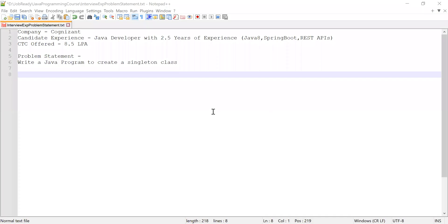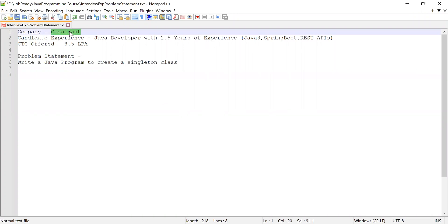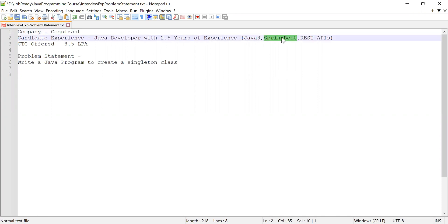Hi guys, welcome to Cloud Tech. In this video I'm going to solve a problem which was asked in an organization interview. The candidate had 2.5 years of experience working as a Java developer, and apart from Java he was having knowledge about Spring Boot and REST APIs as well. When the candidate solved the problem, the candidate was offered a CTC of 8.5 LPM.